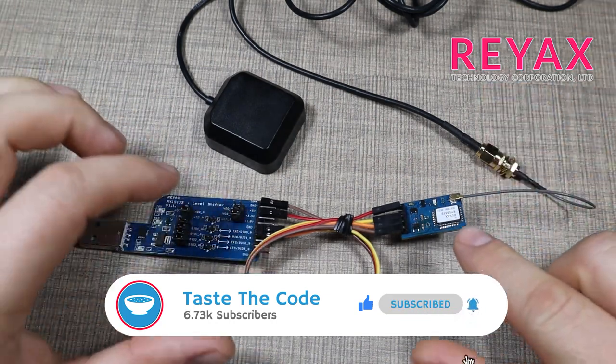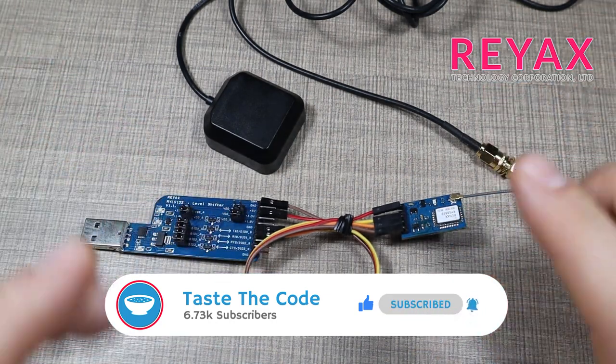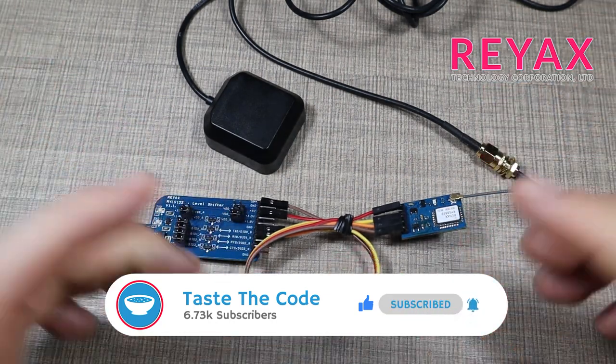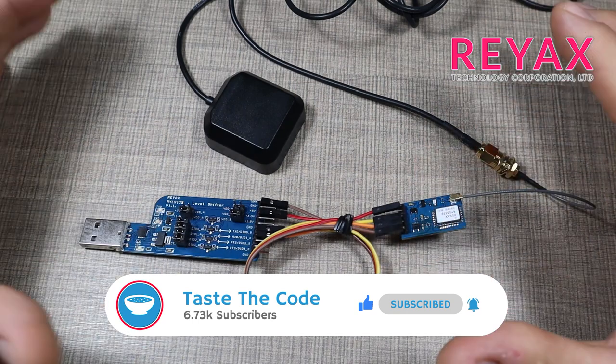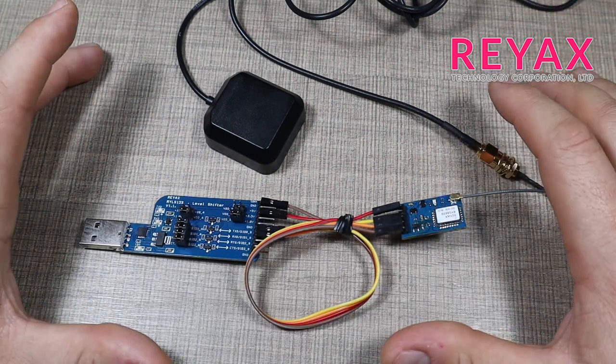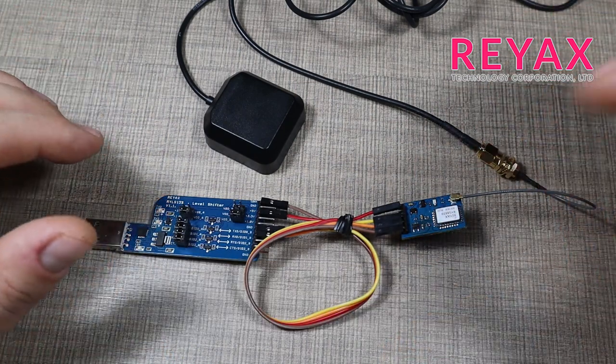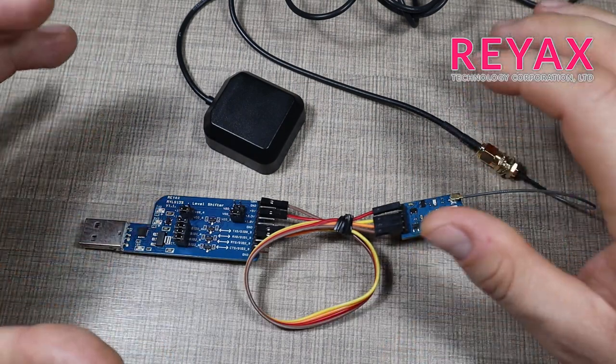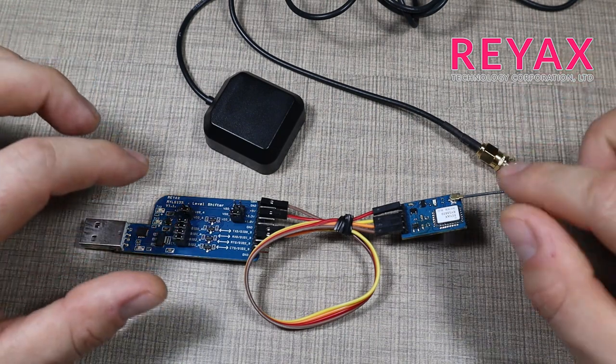I've partnered many times before with RayX as a company to show you GPS and LoRaWAN modules, and this is one of their latest in the series.